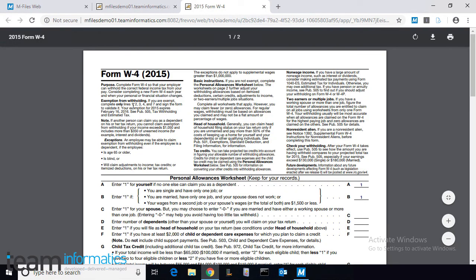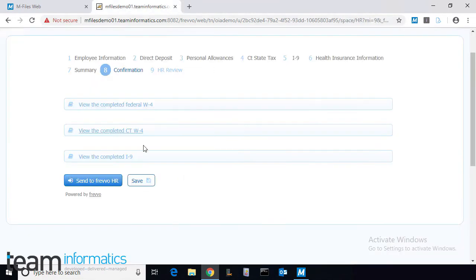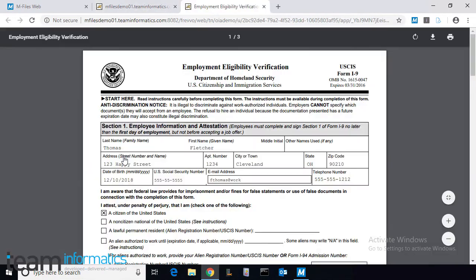Here we can see a completed Federal W-4, a State W-4, and a Federal I-9 form.